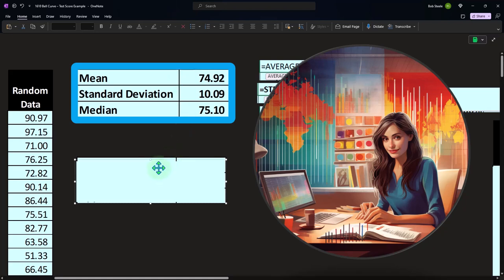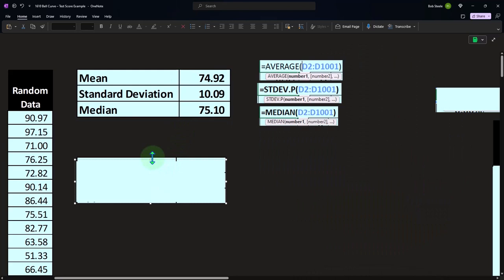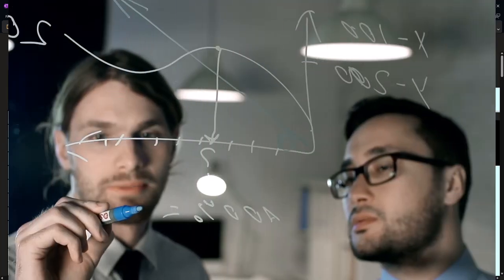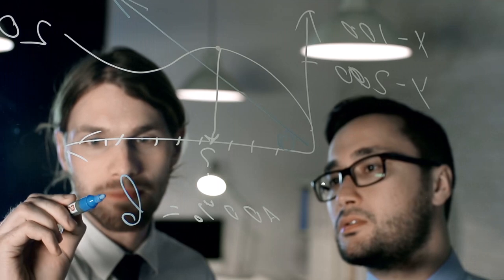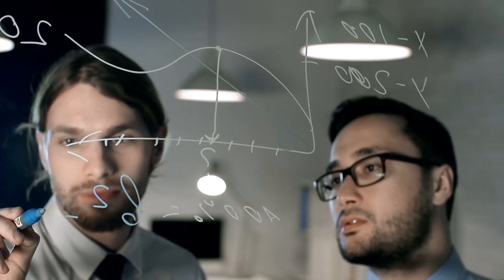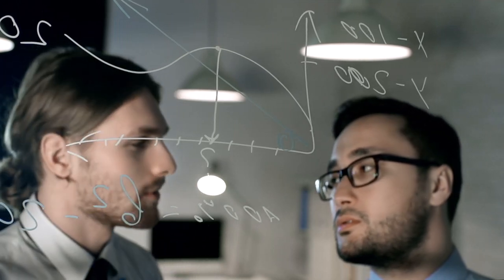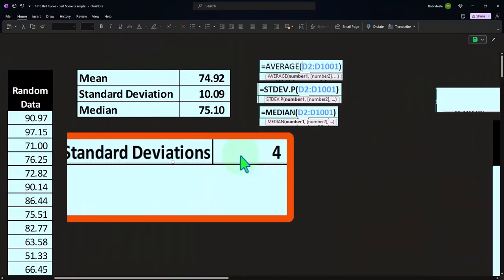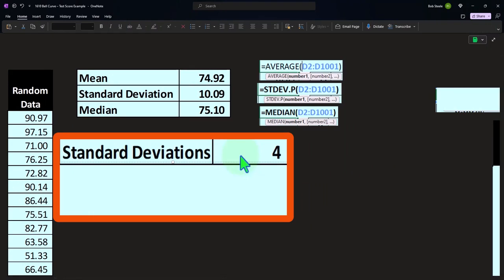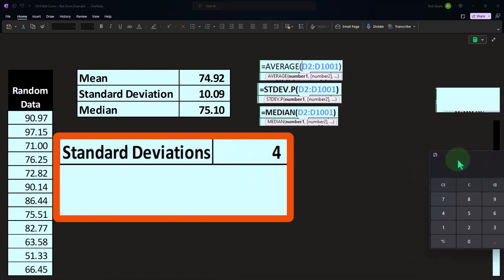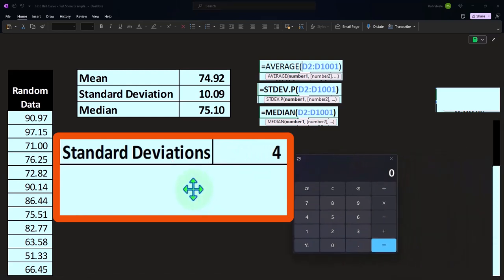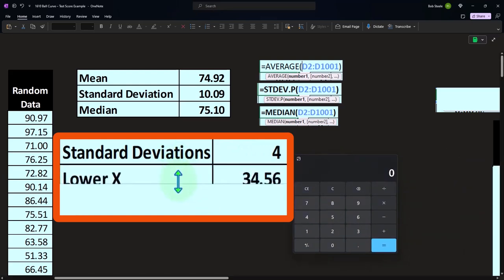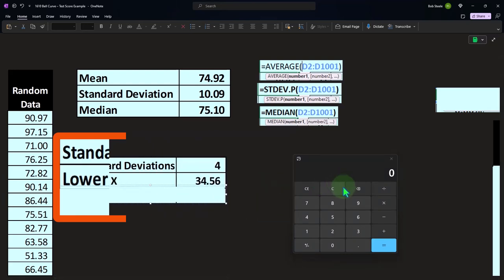But in other examples, I might not have that convenience. I might ask, where should I start my beginning and ending x's when I want to plot my graph? Well, we know that in a bell curve, the vast majority of the data will be within three or four standard deviations. So we could say, let's take four standard deviations both above and below, and that should encompass all of the data.